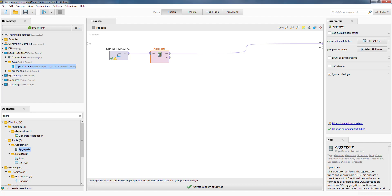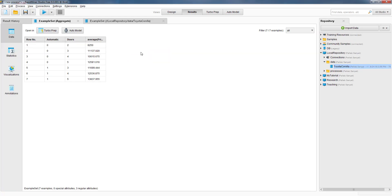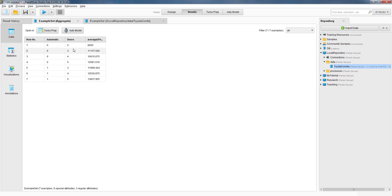That's our process. We can go ahead and run it. Now RapidMiner shows all combinations of those two attributes — automatic and doors. So it says the cars with two doors and no automatic have an average price of 8,250. The cars with four doors and with automatic — this is what we wanted to see — are shown on the sixth row, with an average price of 12,536 euros.